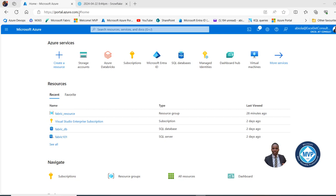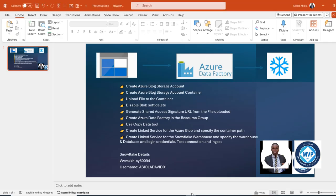This is my portal.azure.com and I'm going to come to this PowerPoint to go through all the steps. We want to create an Azure Blob Storage Account, then create a container and upload a file to it. Then we can disable Blob Soft Delete, generate a Shared Access Signature URL, create Azure Data Factory, use the Copy Data Tool activity, create linked services for Azure Blob and Snowflake Warehouse, and specify the warehouse, database, and login credentials.